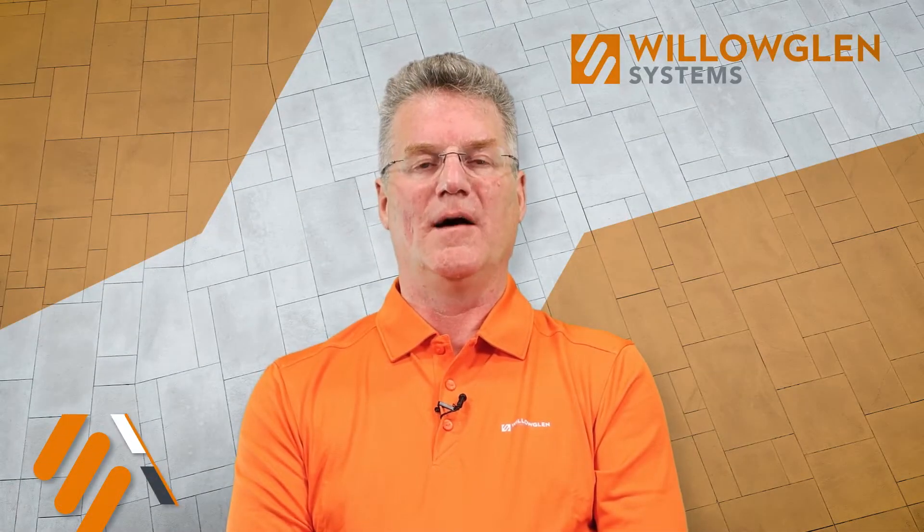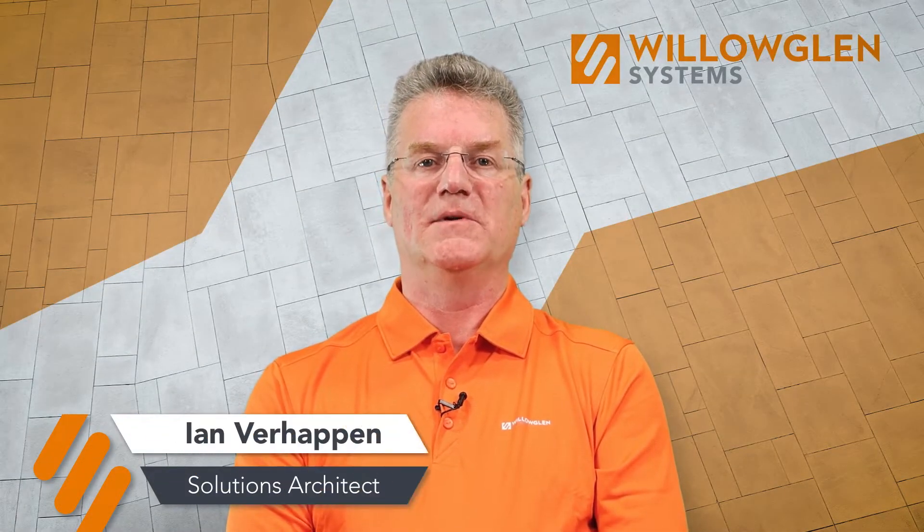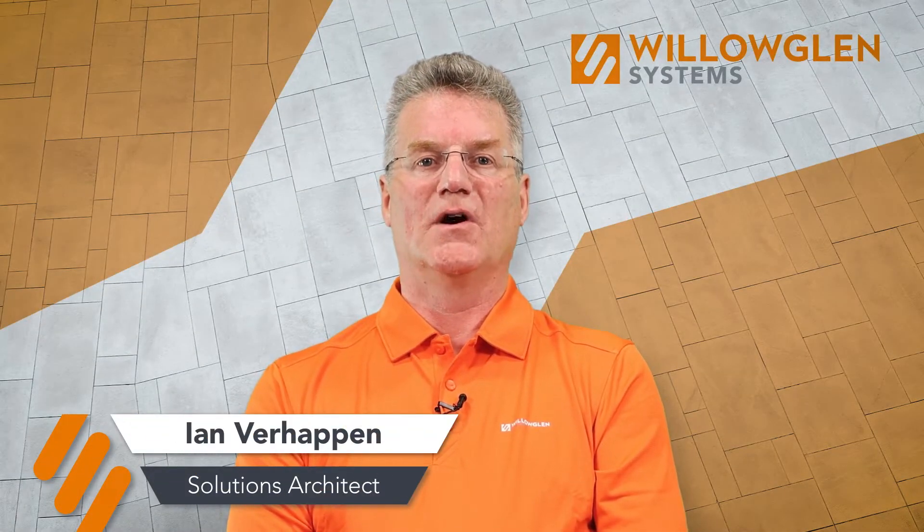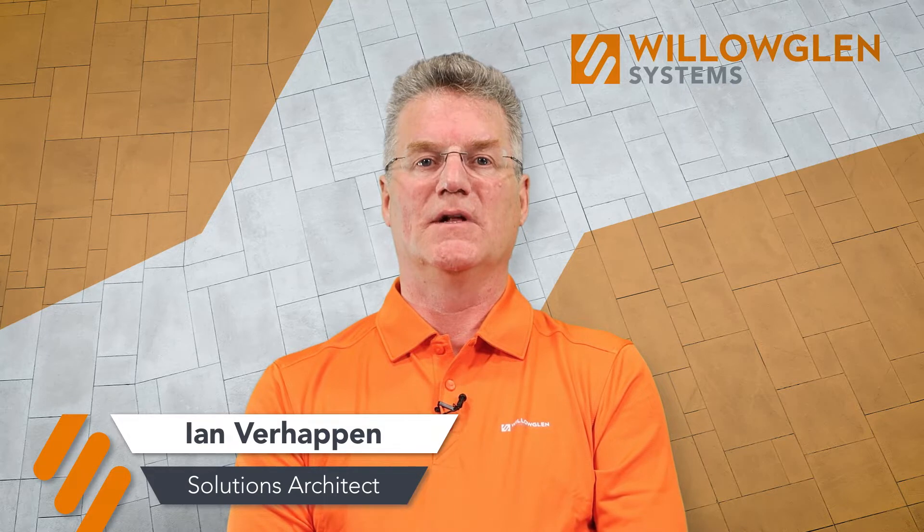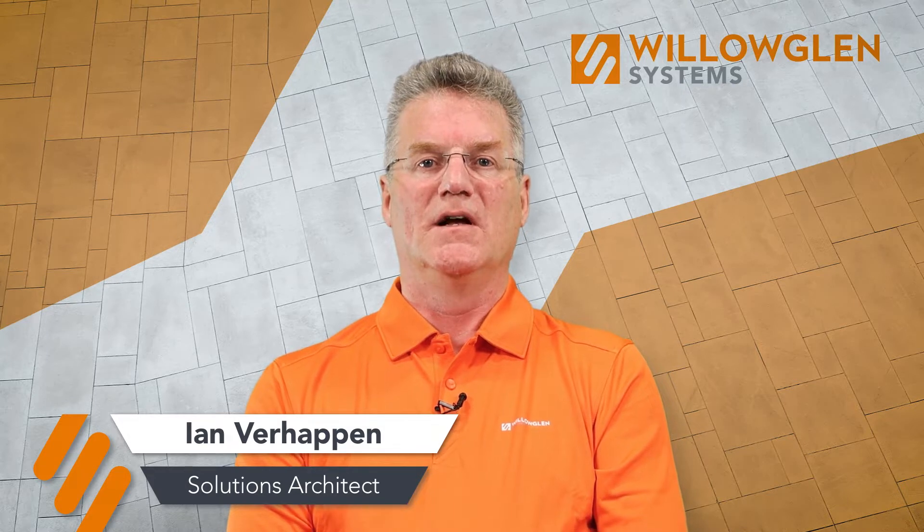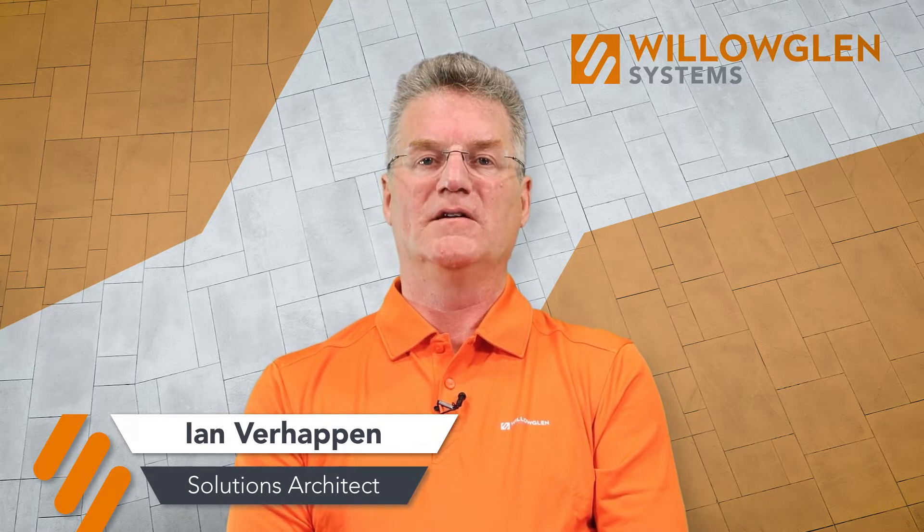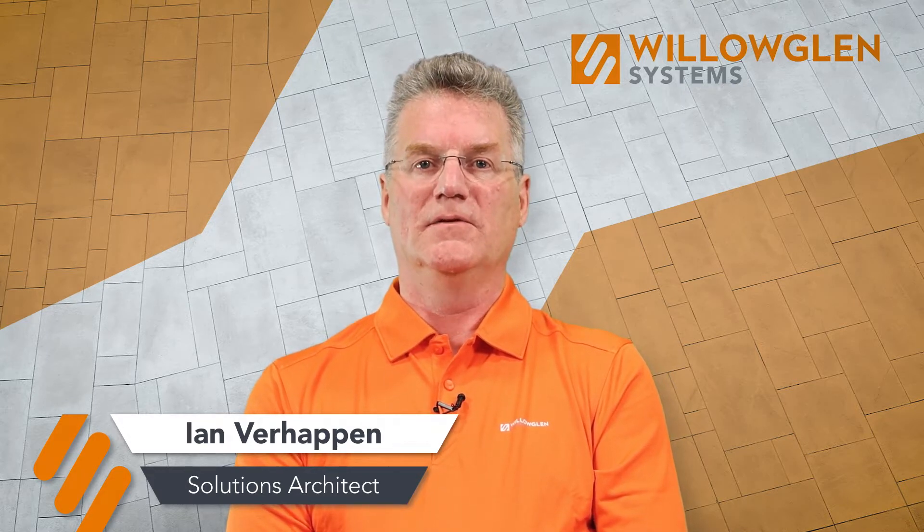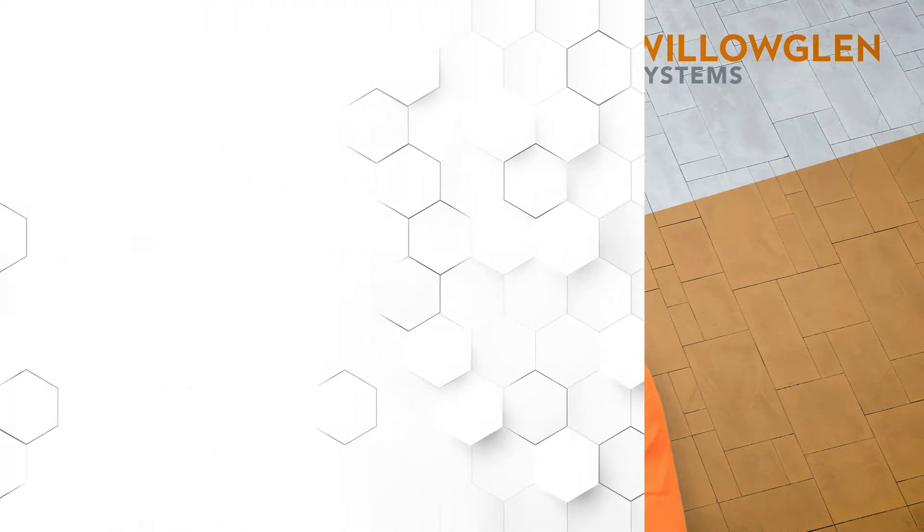My name is Ian Verhappen and I am a Senior Solutions Architect at Willow Glen Systems. I have been recognized as an ISA Fellow and a member of the Automation Hall of Fame for my 25 years of experience and leadership in the automation industry.